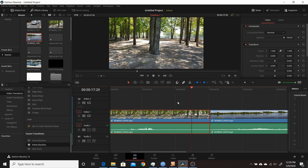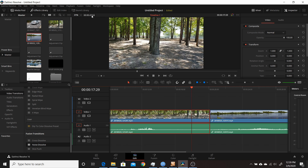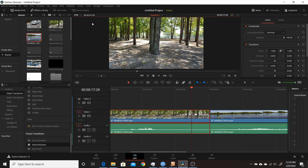The sixth change in Resolve 16.2 is the ability to change how you view the duration. By default it shows timecode, but now you can right-click on the duration display and choose frames, or hours/minutes/seconds/frames. It's a small change but one that many people will find useful.